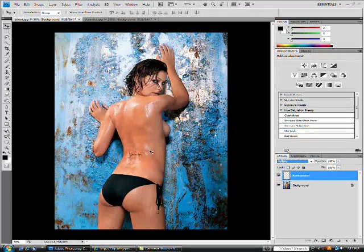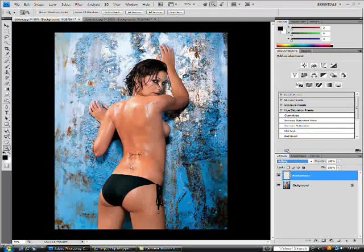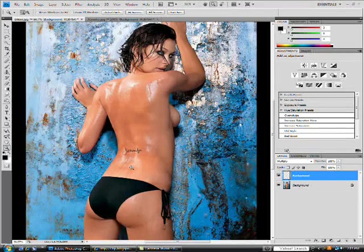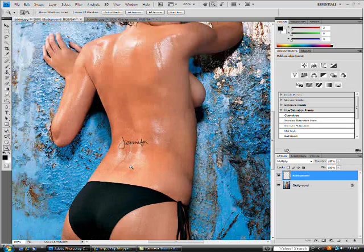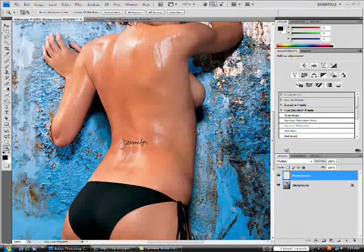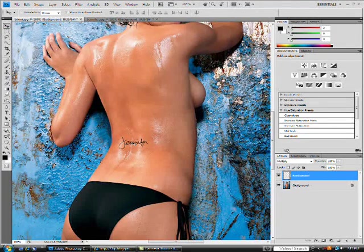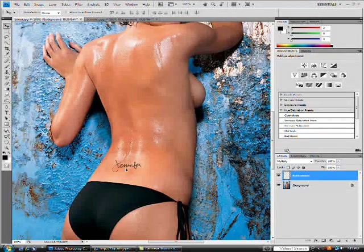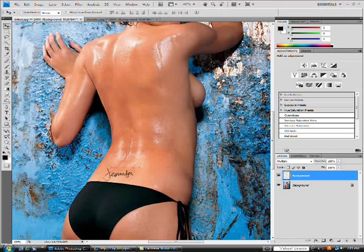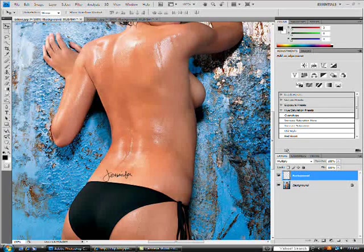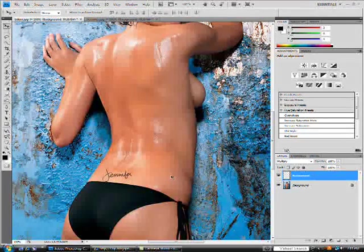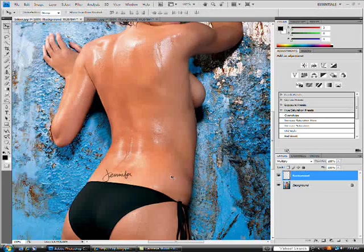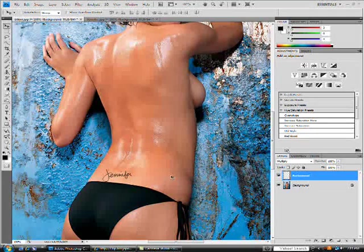I'm just going to zoom in here and take my move tool again and just move it down to her lower back where I want it to be. As you can tell, it doesn't look like a tattoo because it's perfectly horizontal.